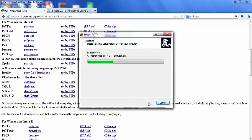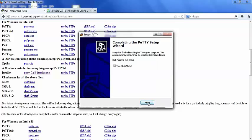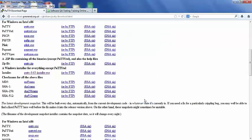Uncheck this view readme.txt, click on finish button. So we are done with the basic installation of Putty program.